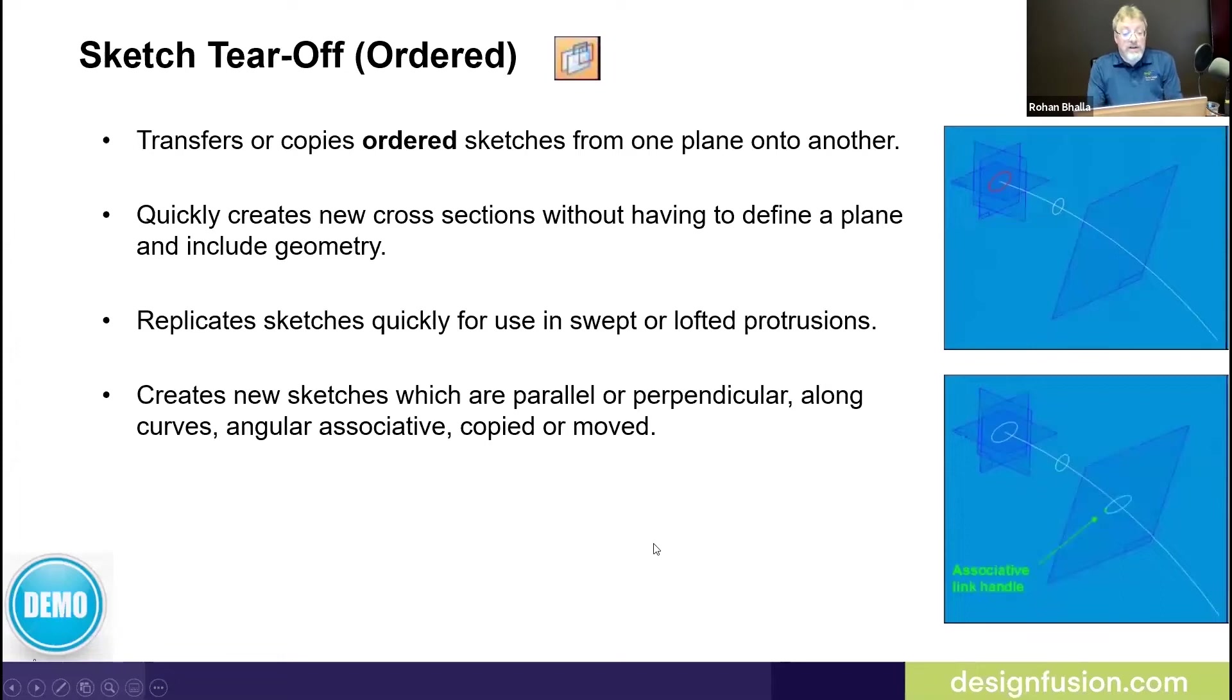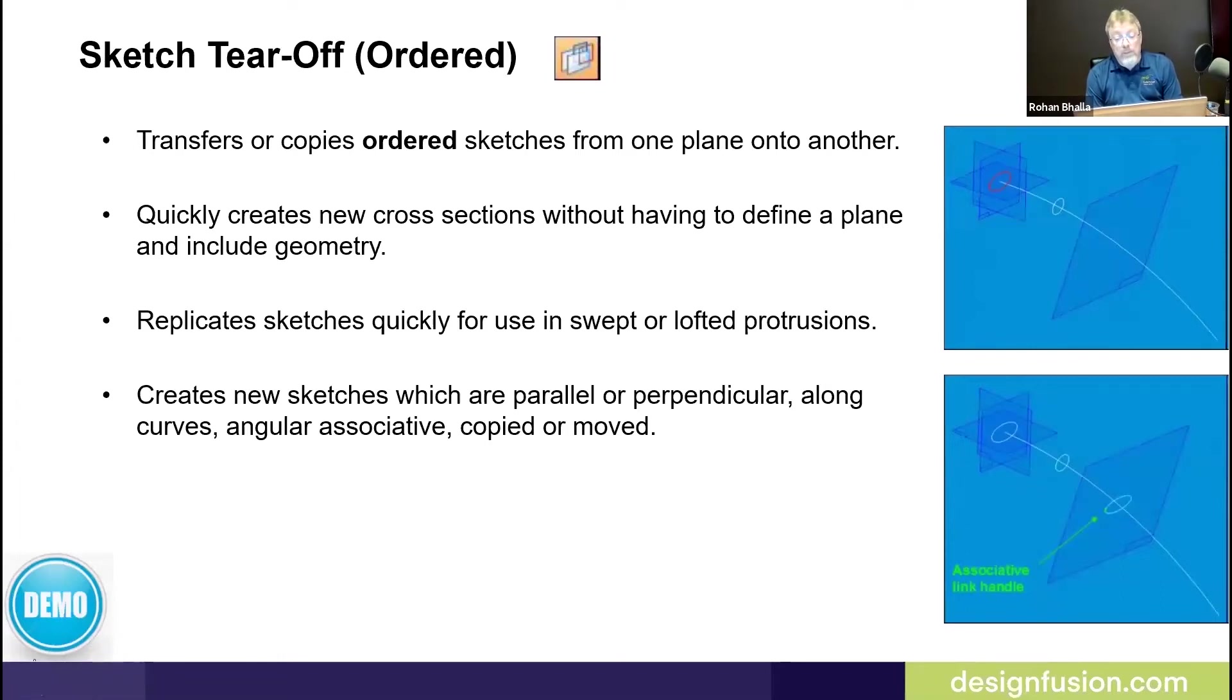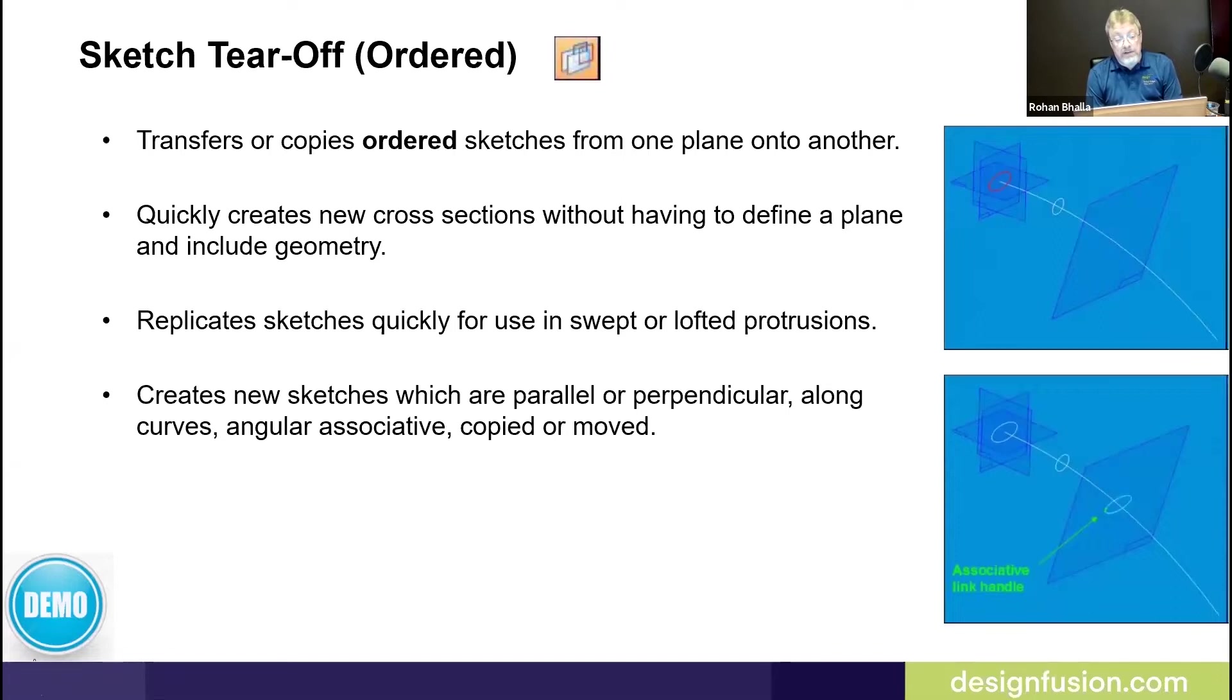The sketch tear-off command in order allows you to transfer or copy ordered sketches from one plane to another. Some people say they can use the include command to do that, but the nice thing about the sketch tear-off command is you don't have to define the plane and then create the include geometry.